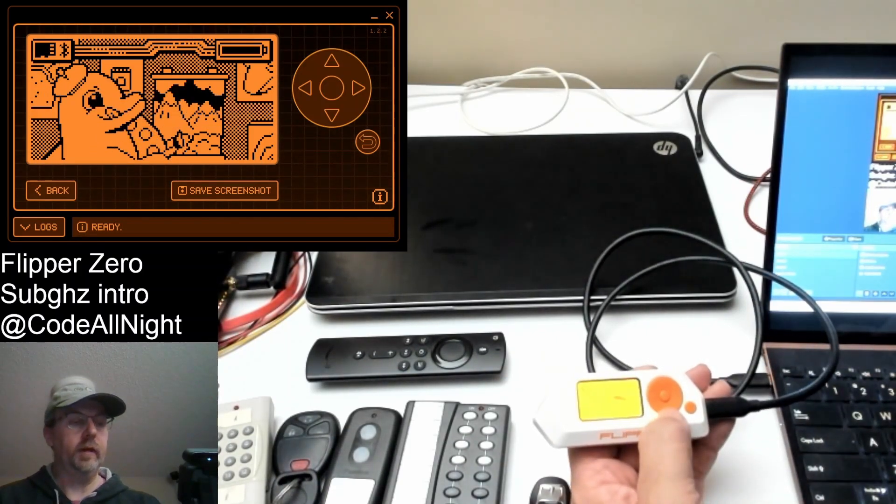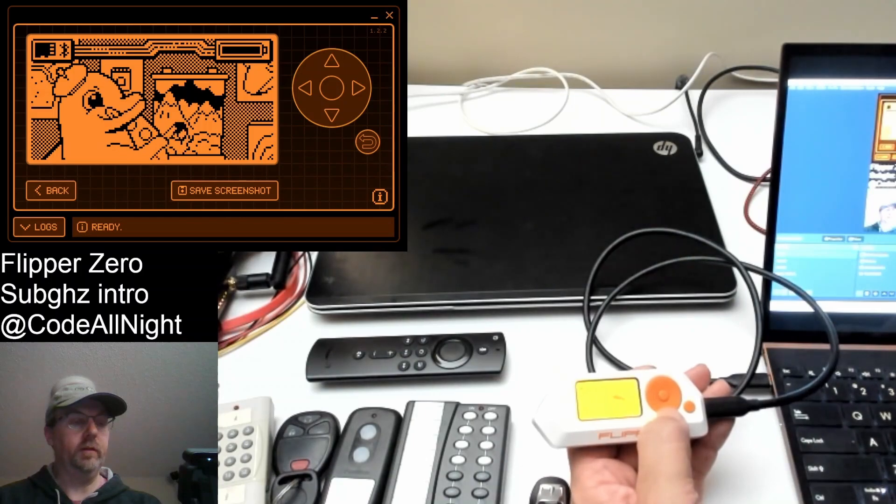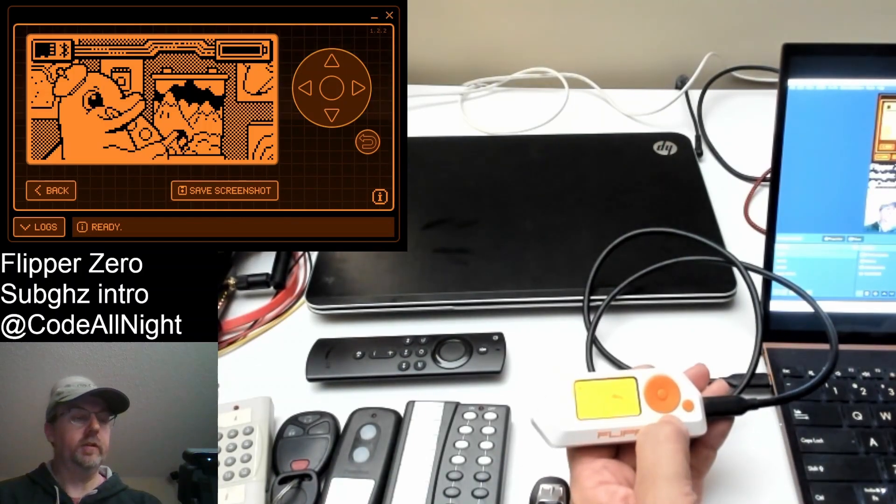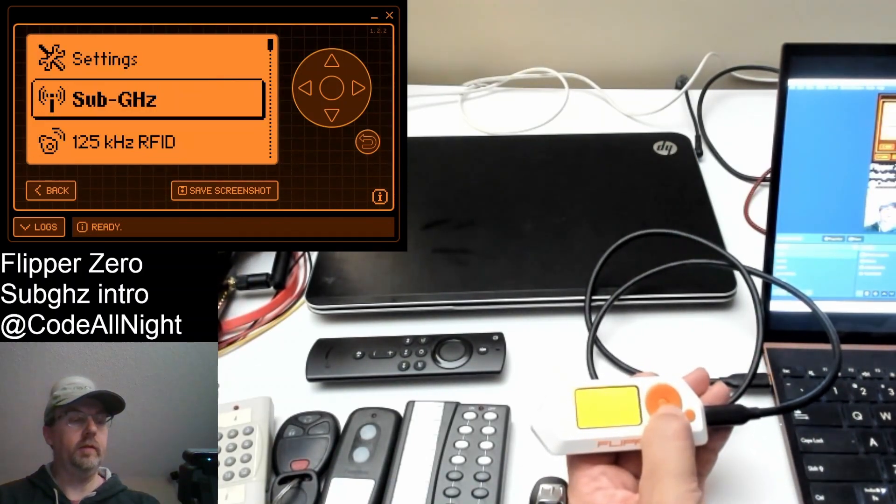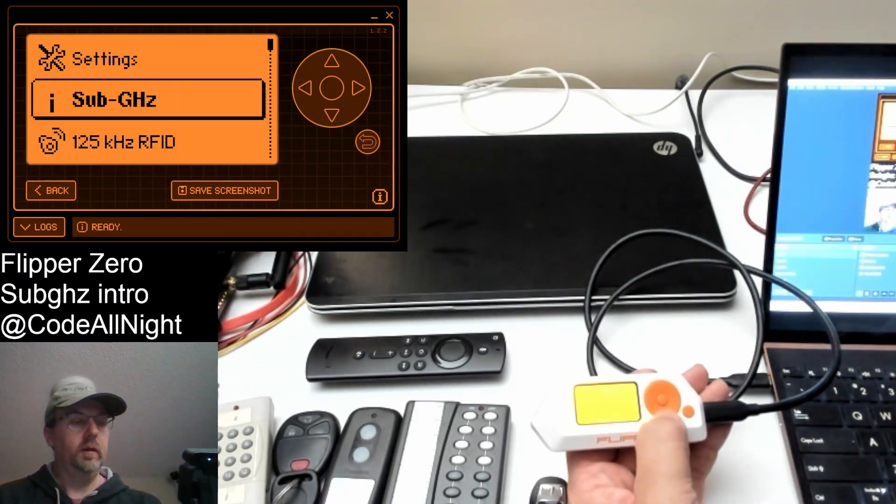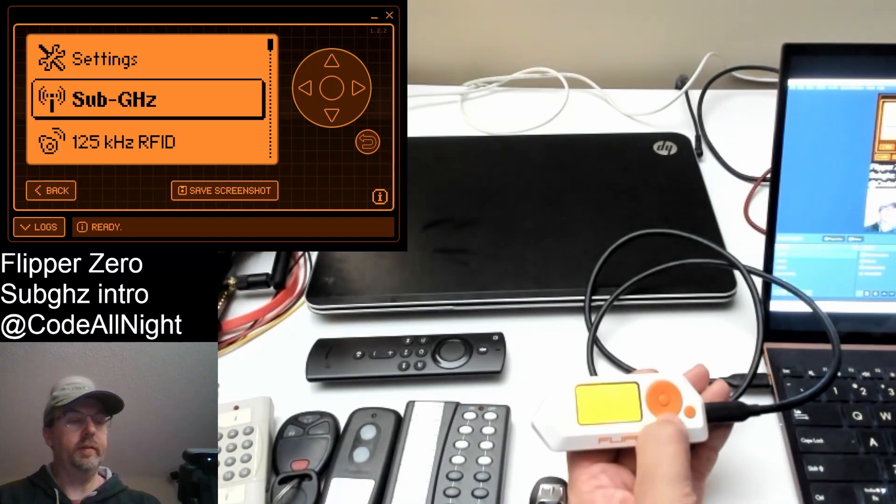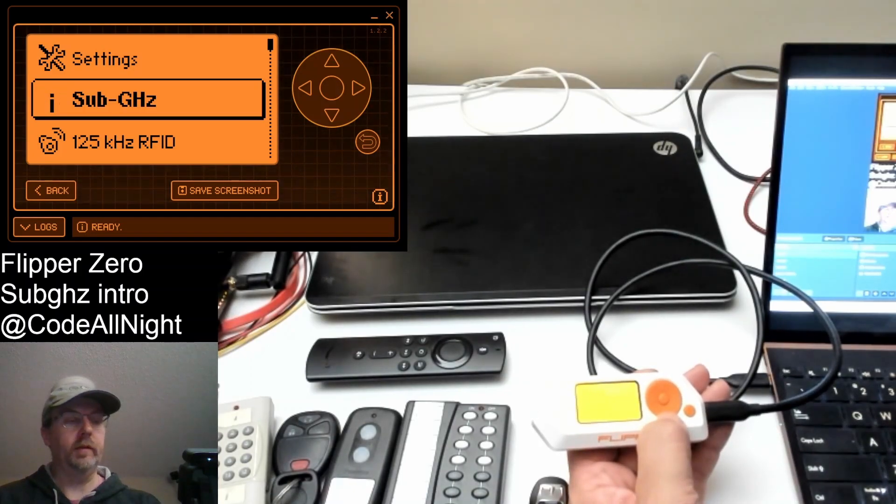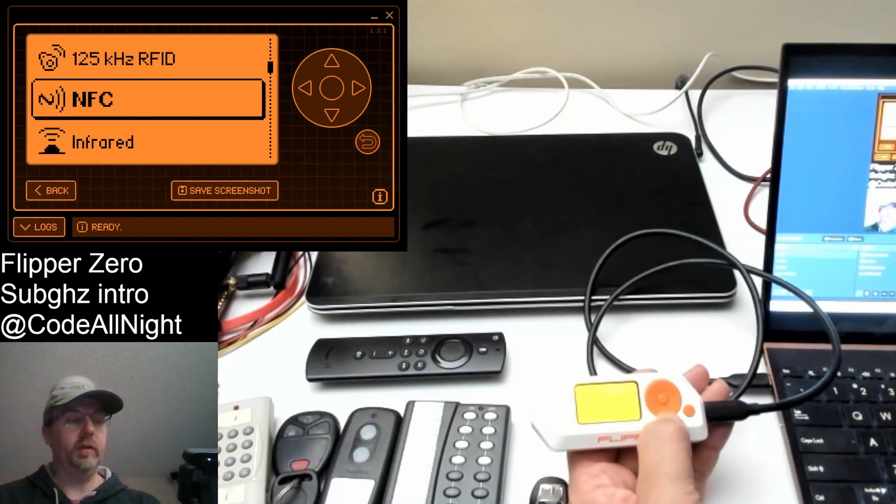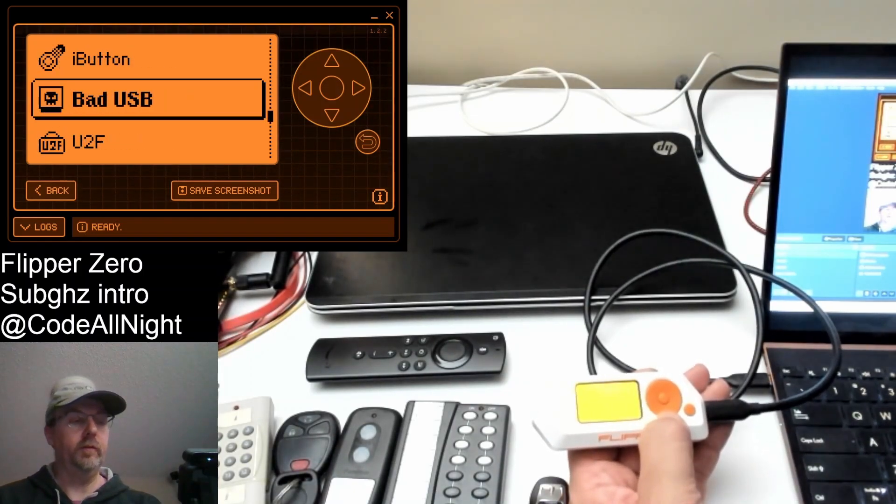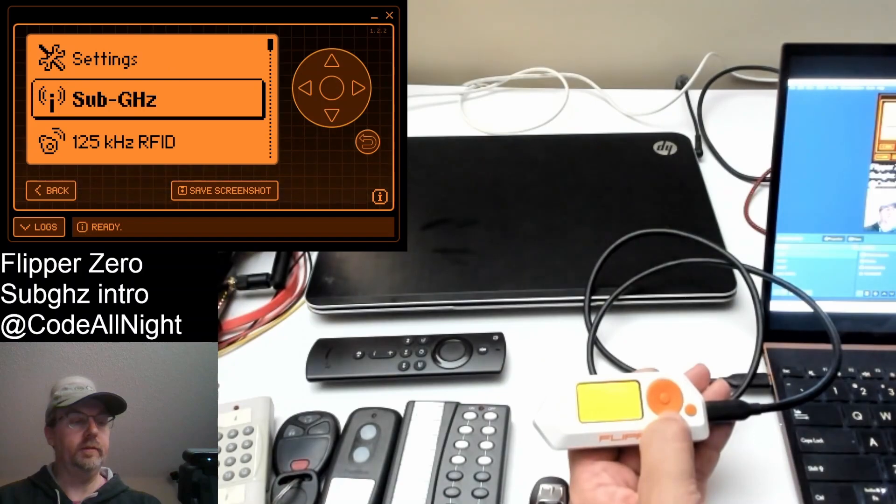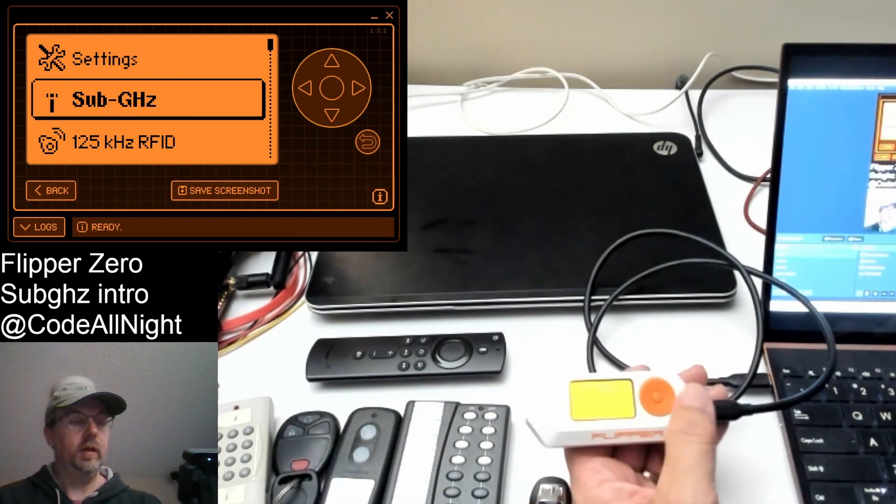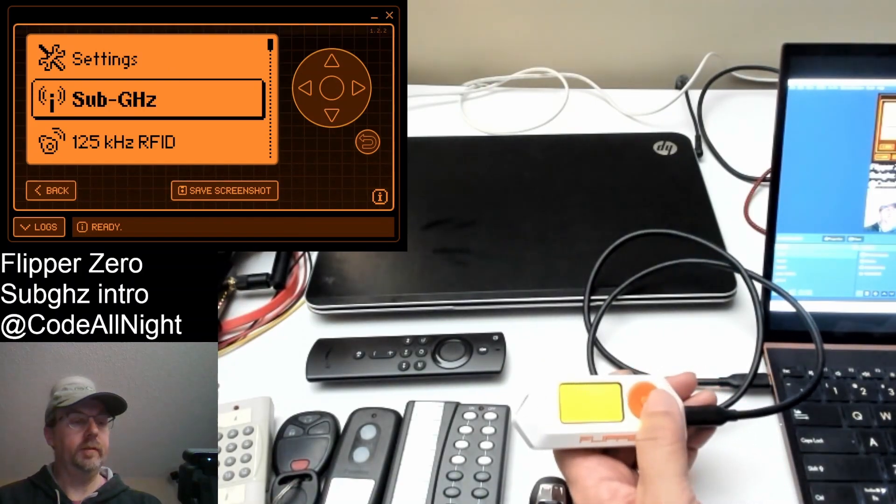This is an introductory video. To start with, go ahead and click the OK button on your flipper. You should see sub-gigahertz. Depending on your firmware, you may have to click the down arrow a few times to get to sub-gigahertz. Go ahead and click on sub-gigahertz.